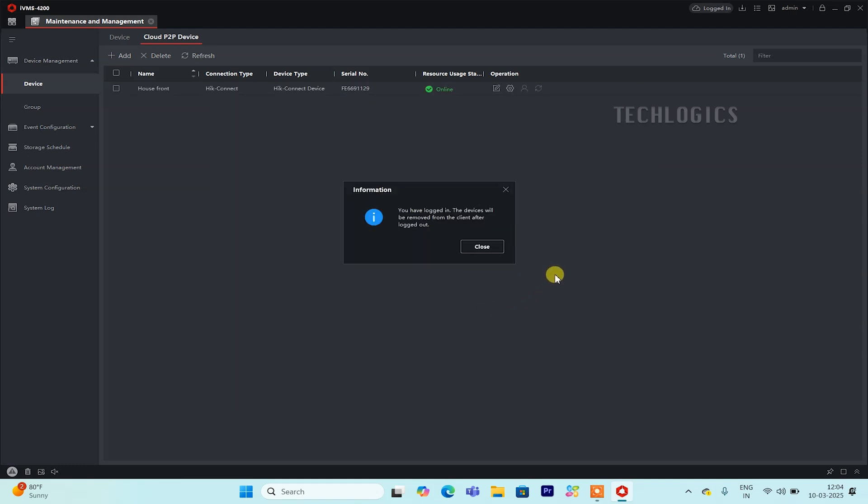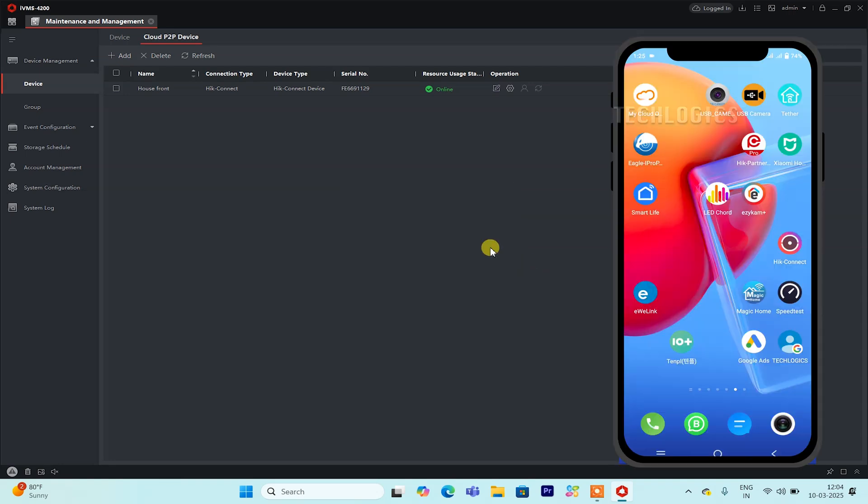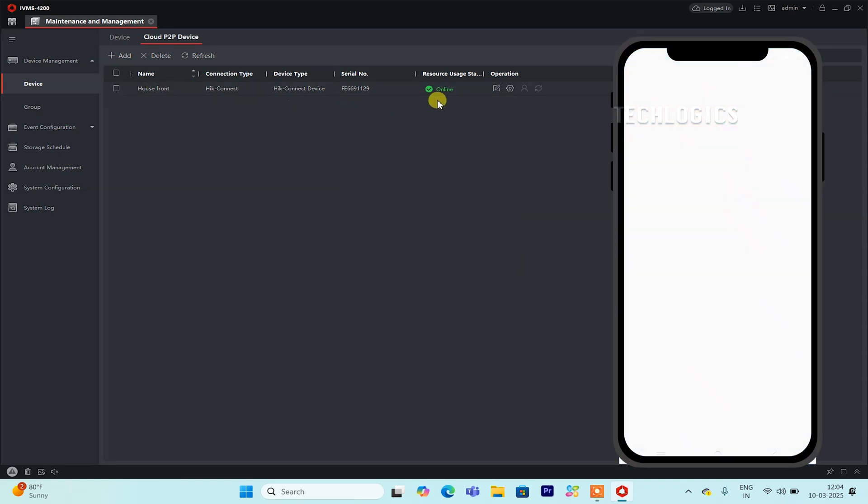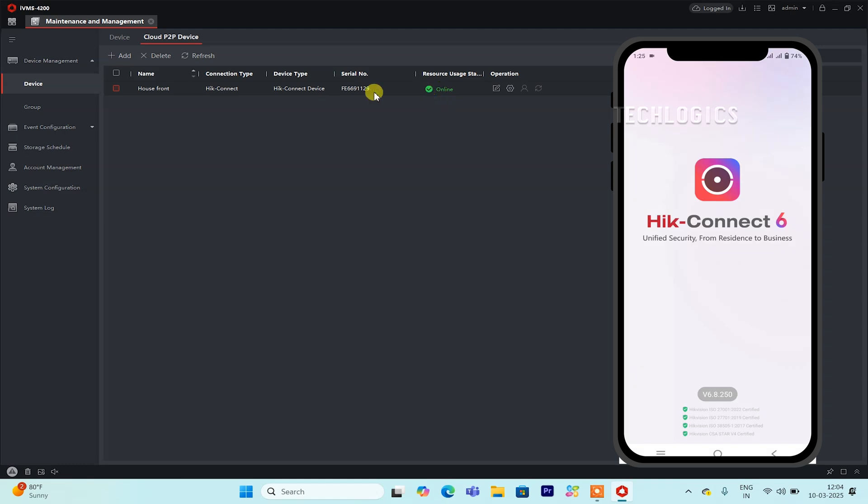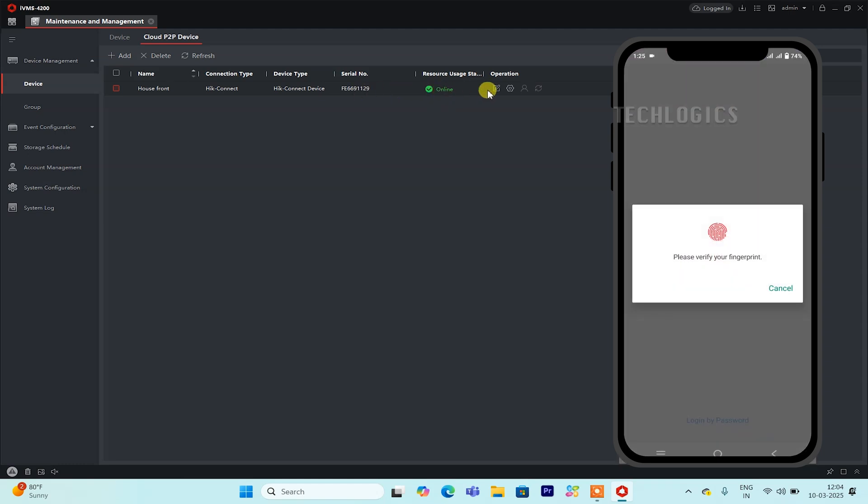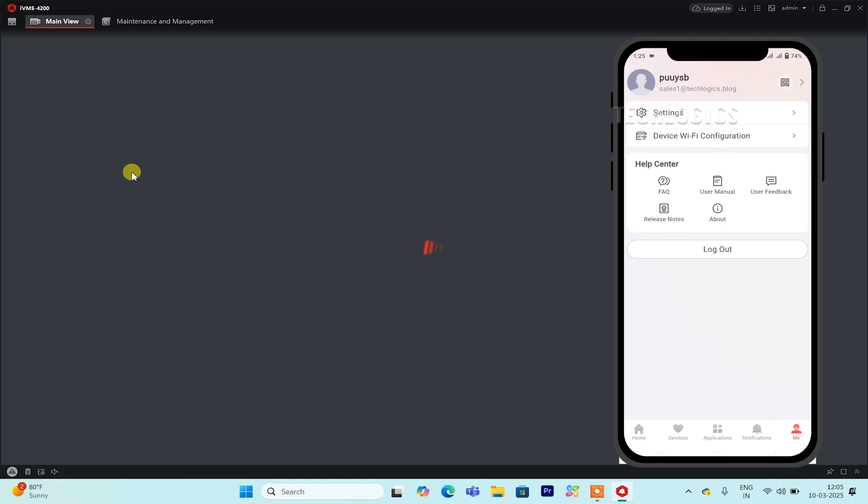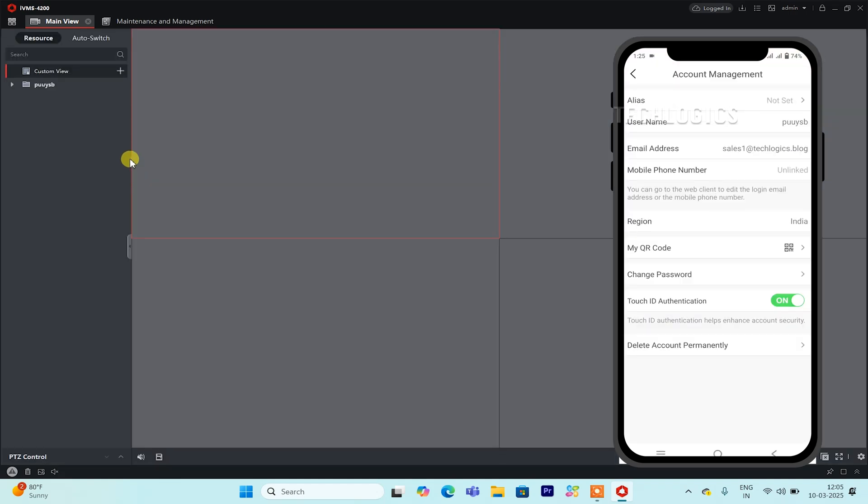If you're unsure about your region and username for your HIC Connect account, you can easily find these details in the HIC Connect mobile app. Simply open the app and go to the FME section at the bottom right of the screen. Then, click on your account name at the top of the page. This will display your account details, including the region and username associated with your account.